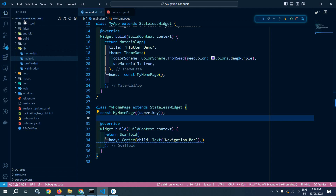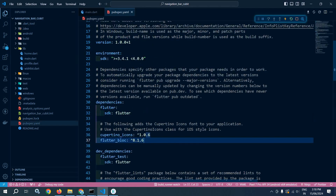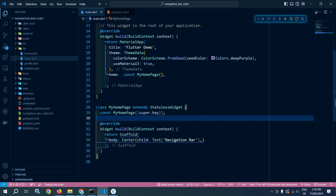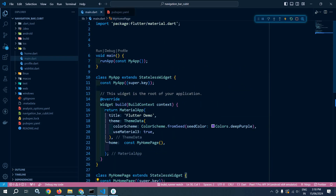I have created this project called navigation_bar_cubit. In the pubspec.yaml I have taken the latest dependency of flutter_bloc, which is 8.1.6. Now let me move to main.dart.